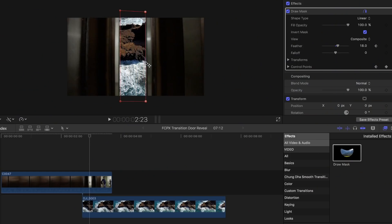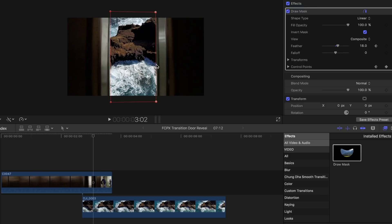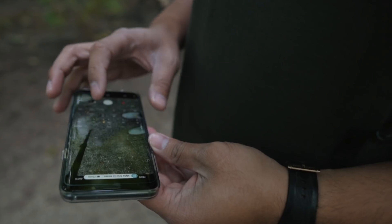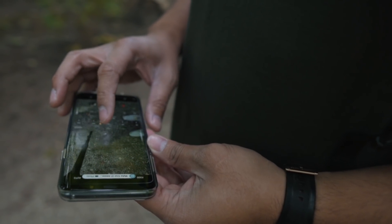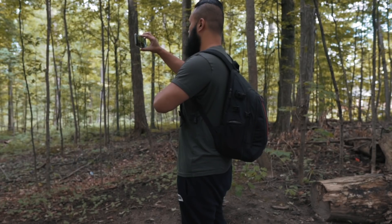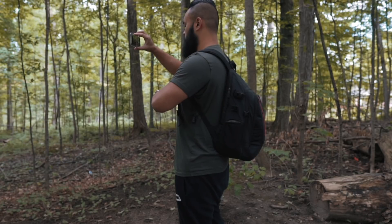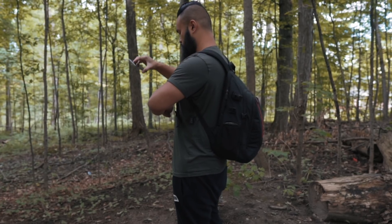You guys know how much I love using the masking tool on Final Cut Pro, but today we won't be using any of that. I want to show you guys some simple ways to create transitions using mostly just your camera. The first one is pretty simple — let's call it the same movement transition.